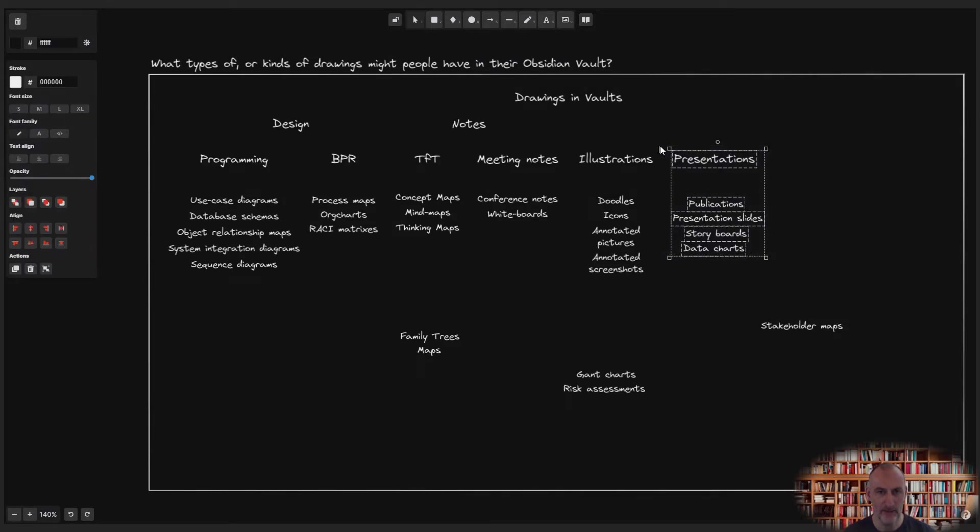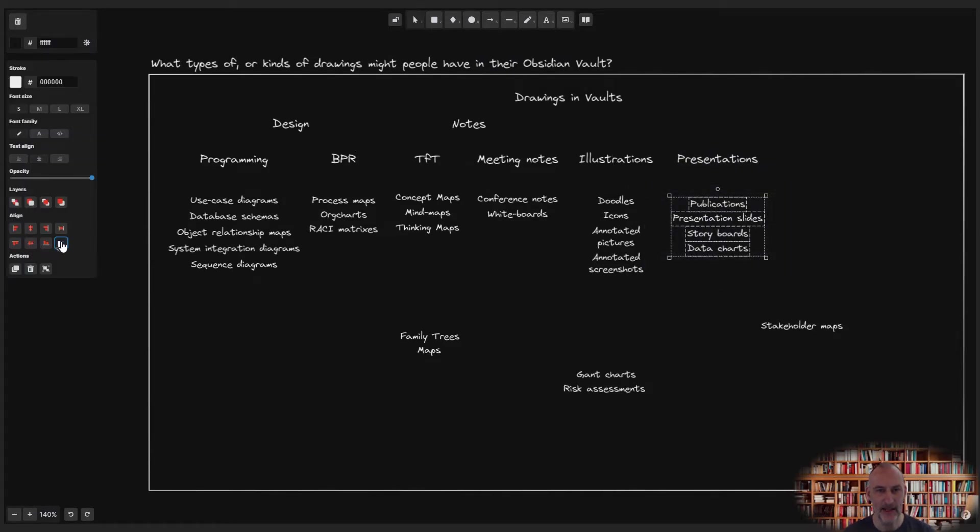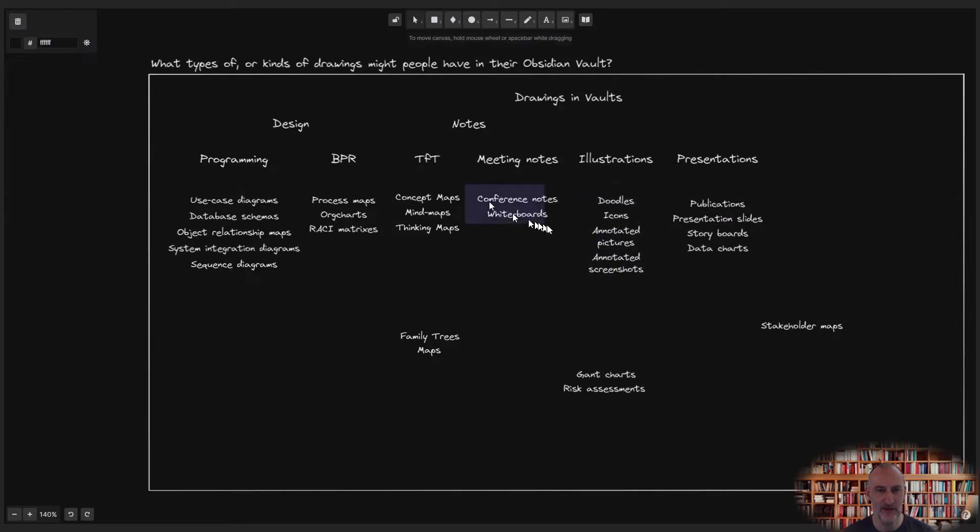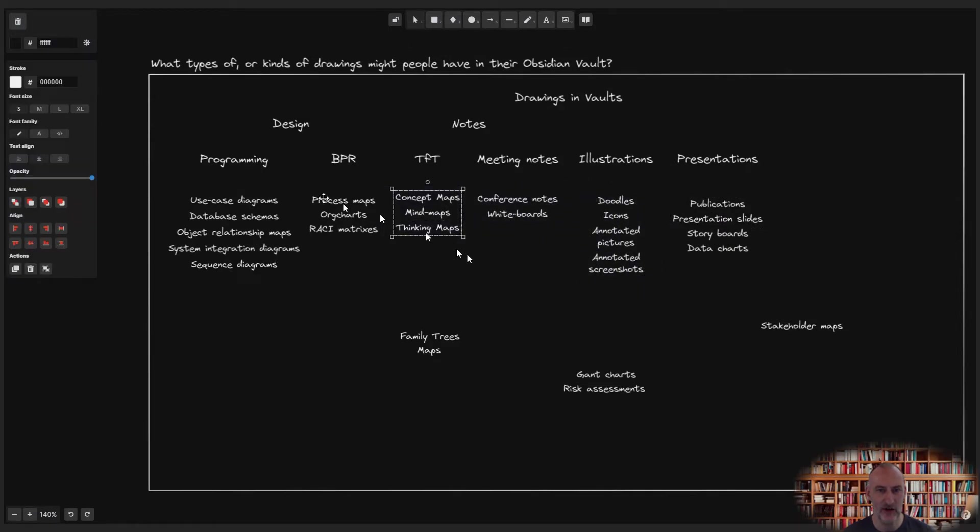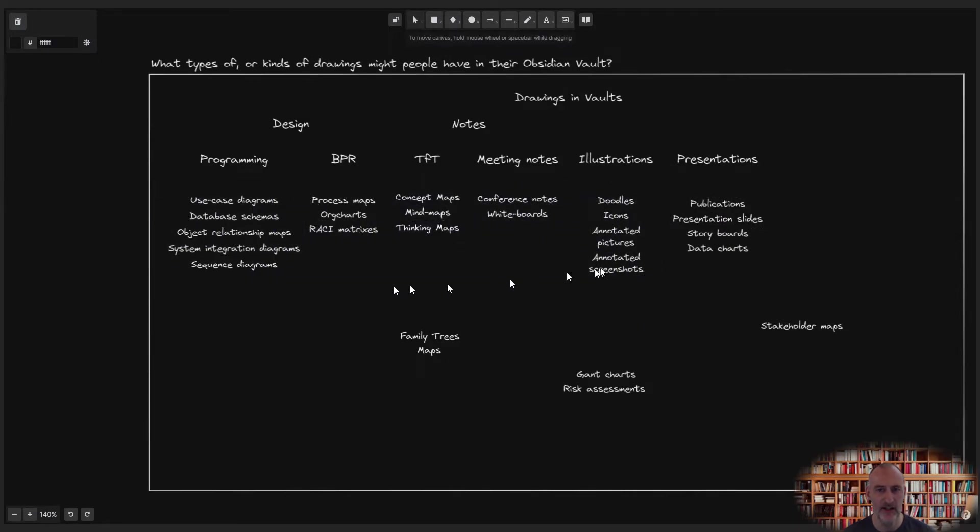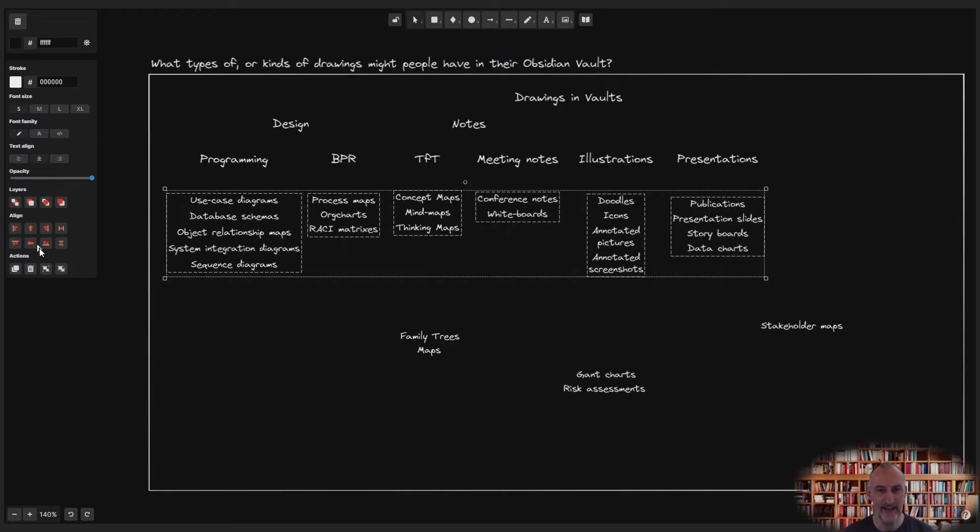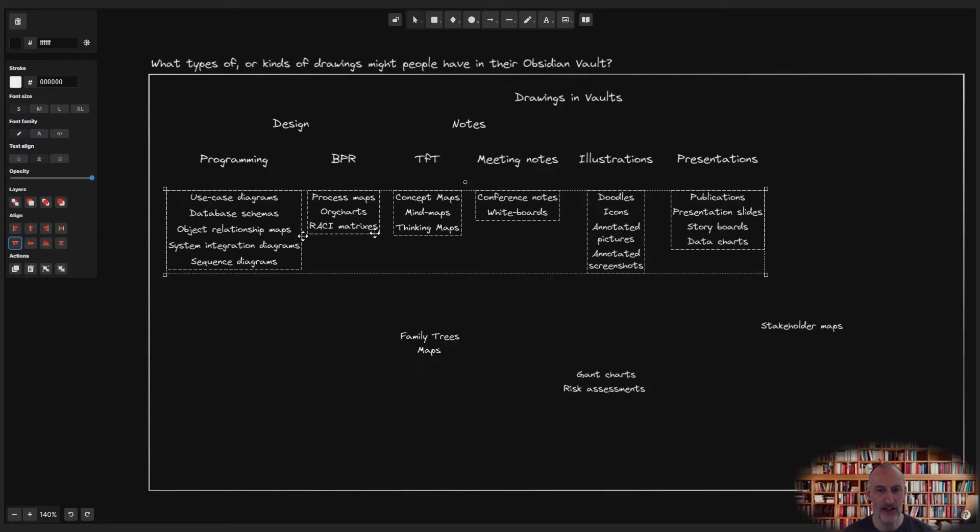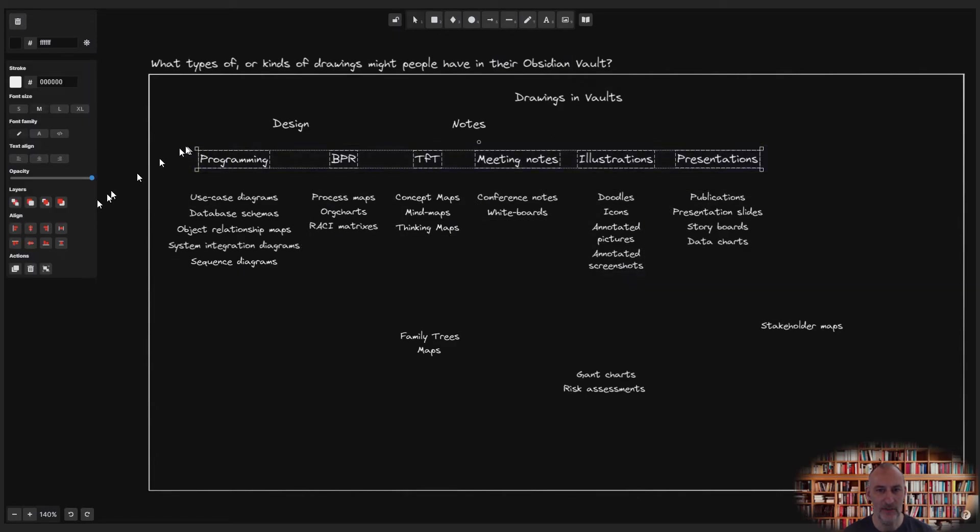To help with aligning text, I do a bit of formatting by first grouping items using Excalidraw's Ctrl G shortcut and then aligning objects to the top.